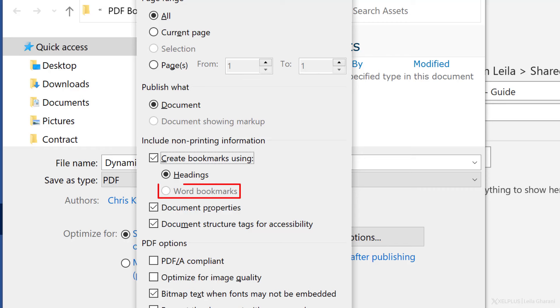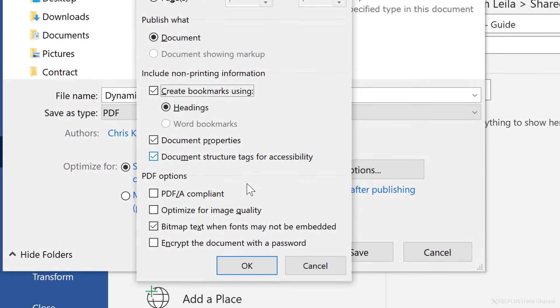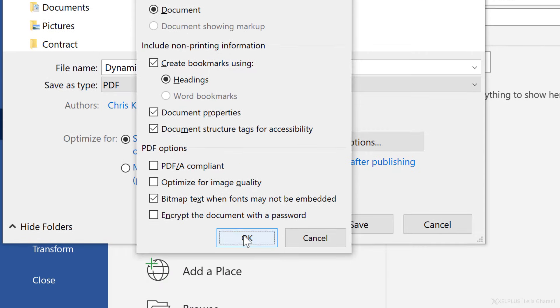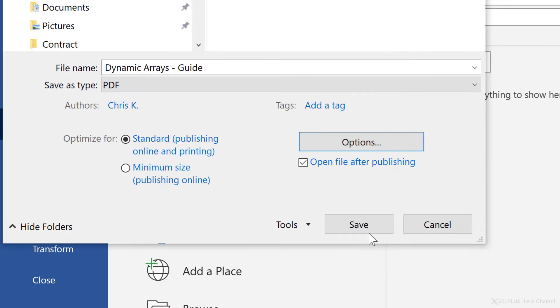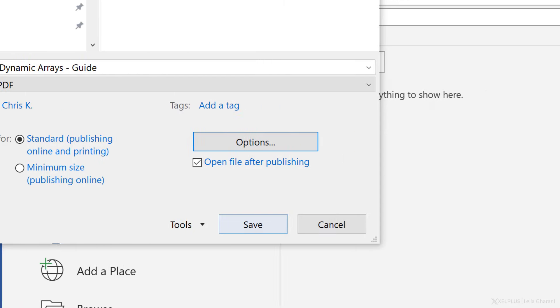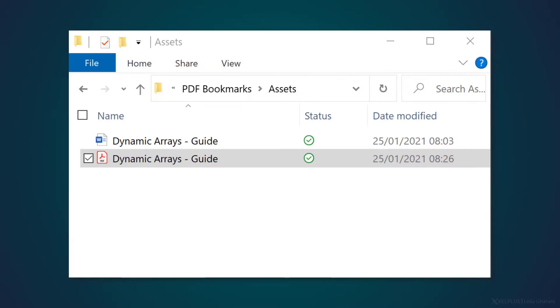Word bookmarks is grayed out because we don't have any in the document. I'll show you how to create these in a bit. That's basically it. Click on okay, and then save. This will create the PDF. Let's check it out.